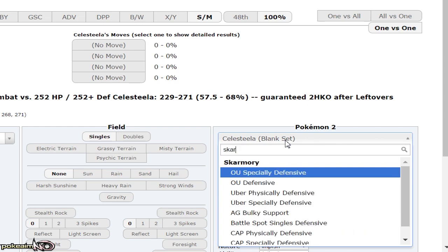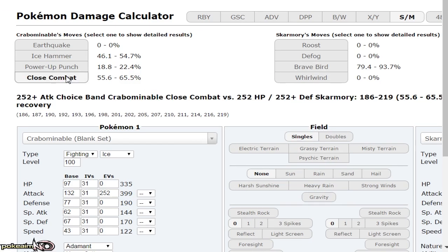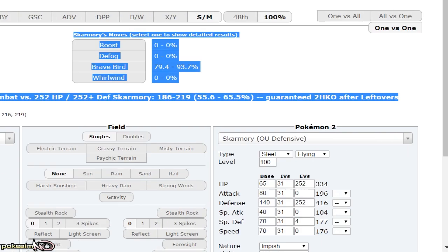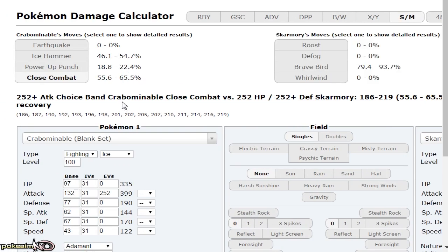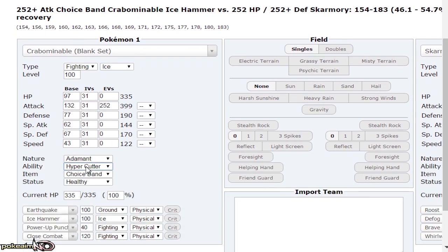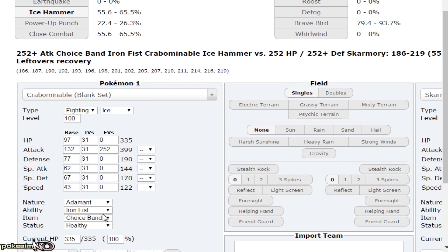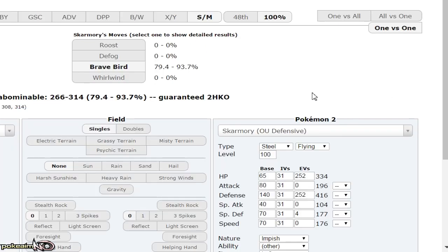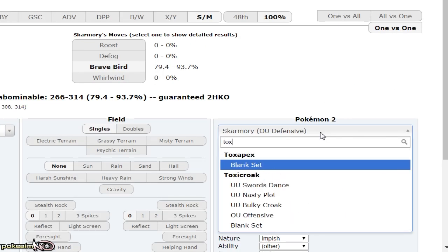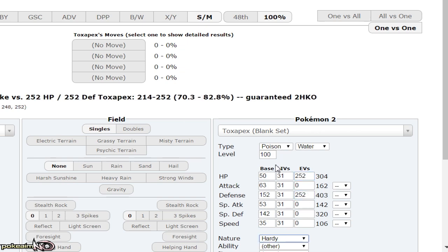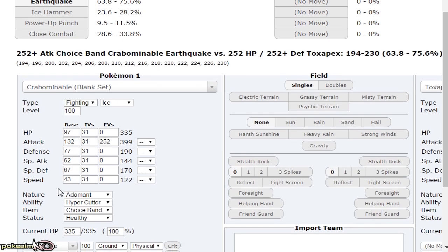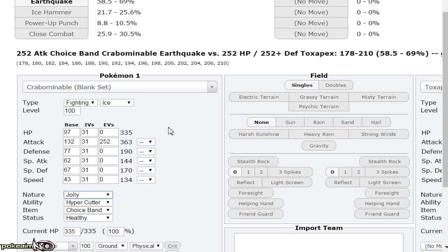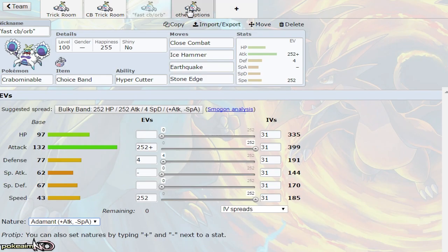For Skarmory, you're guaranteed to two-hit KO and you're faster as well. It's guaranteed after Leftovers recovery. Against Toxapex, Earthquake guarantees the two-hit KO, doing 63 to 75 percent. With a Jolly nature, you still two-hit KO Toxapex—58 to 69 percent, still guaranteed.